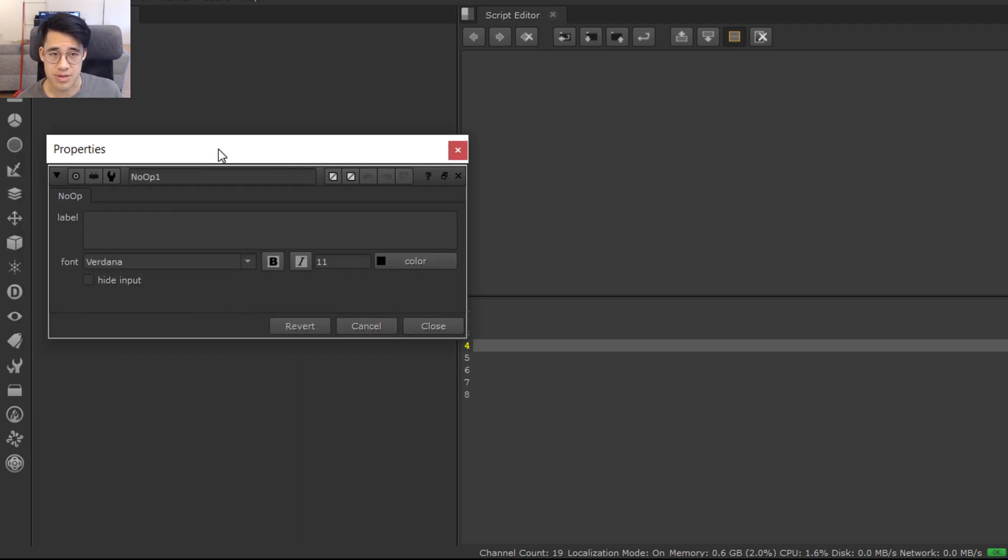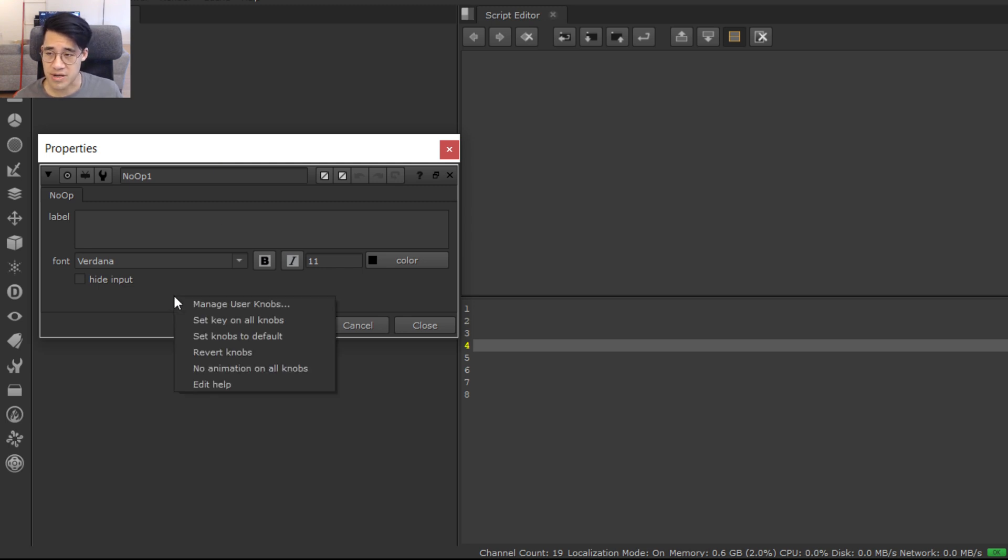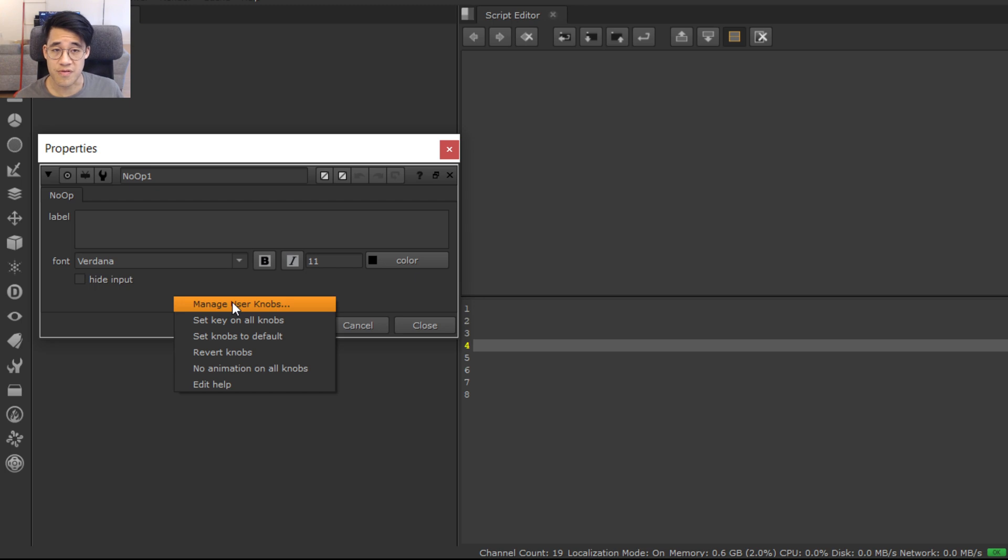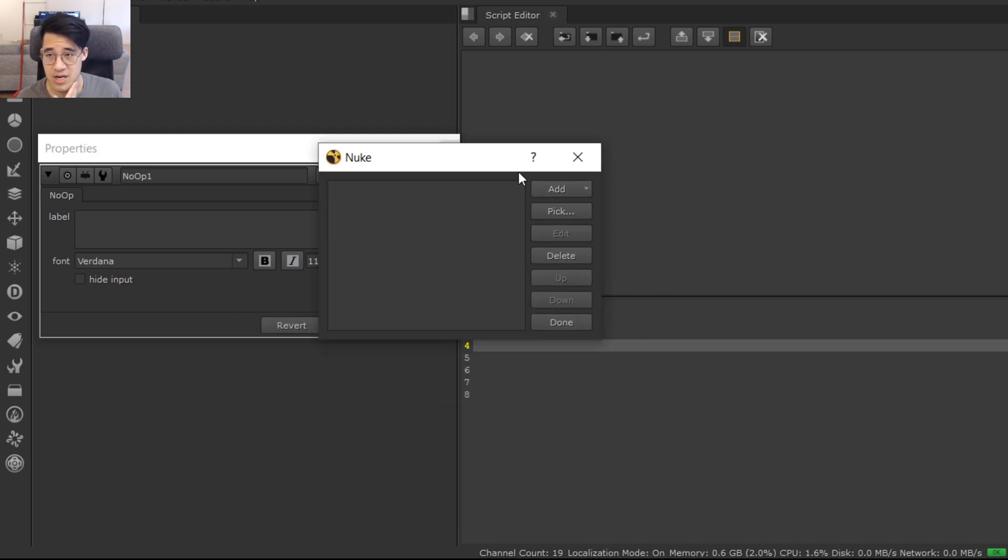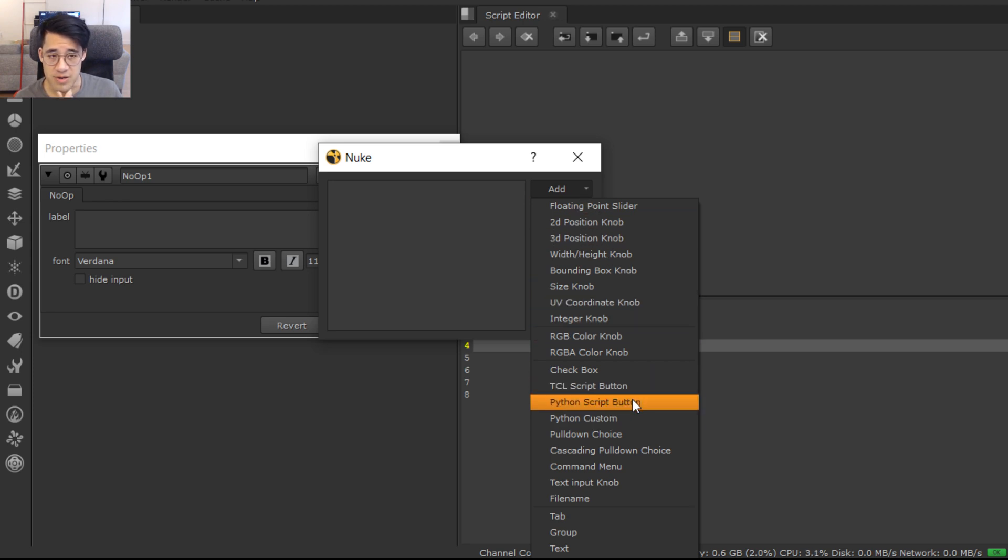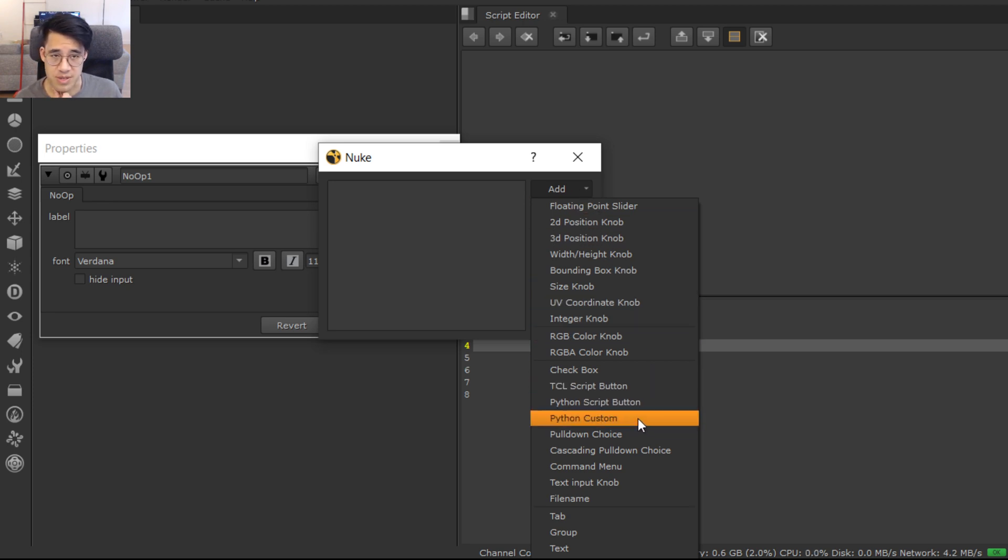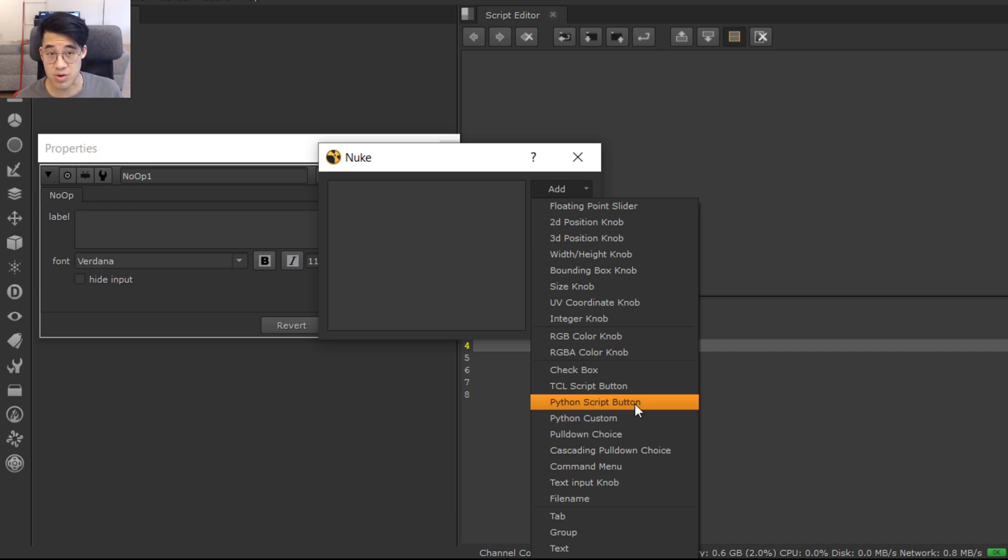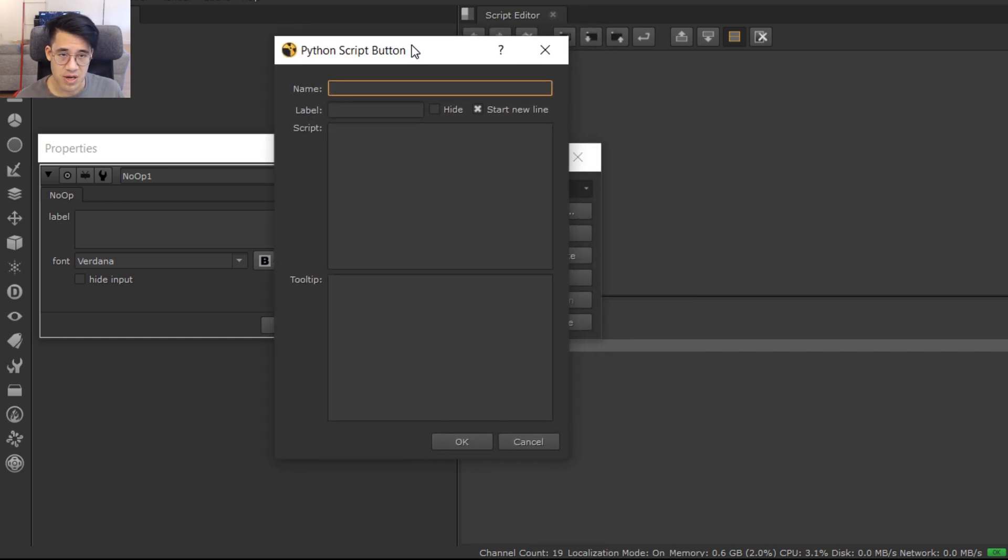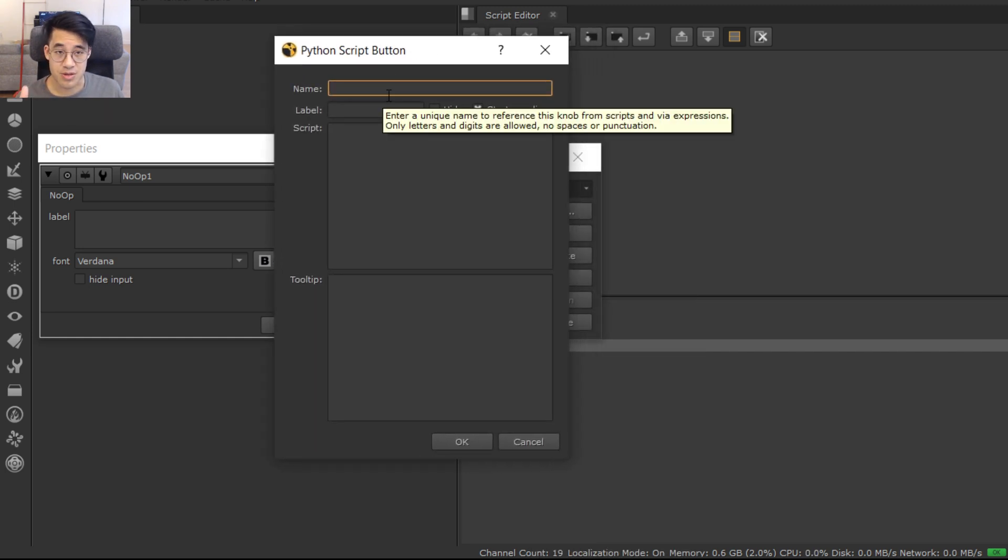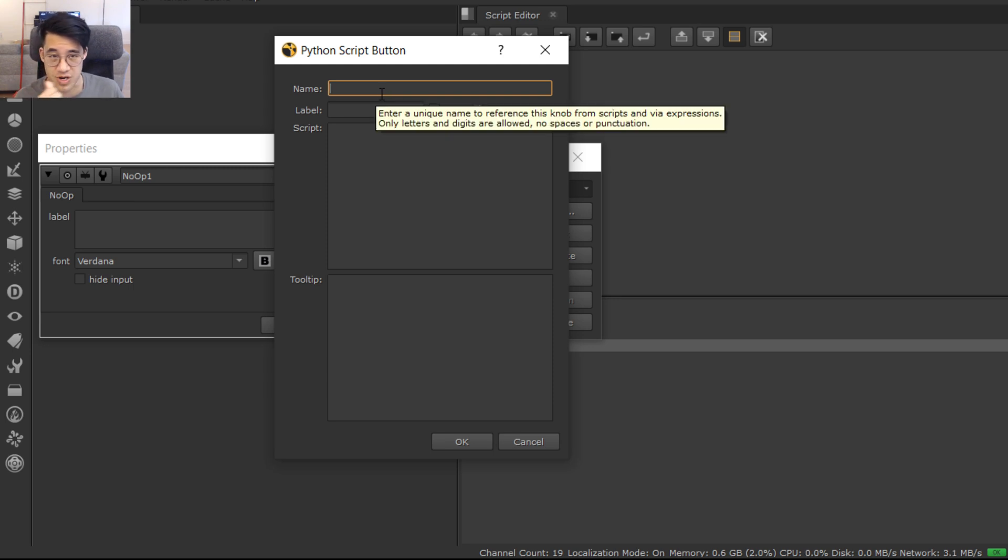So let's just recap that quickly - not the regular expressions, just adding code to a node. For anyone who hasn't had to do this, you'd bring up your node, right-click, and manage user knobs. This is the same procedure you do for adding any knob. You want to go down and pick a Python script button. Don't pick Python custom, that's for slightly different purposes. You can check the documentation, but you want a Python script button.